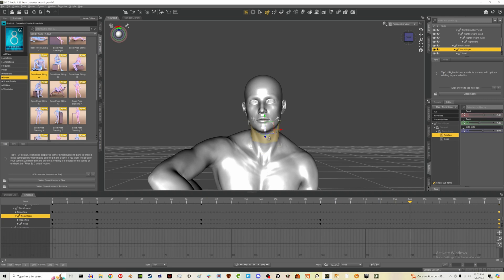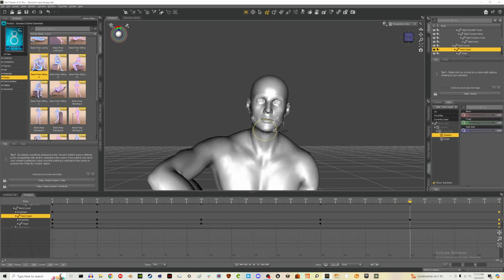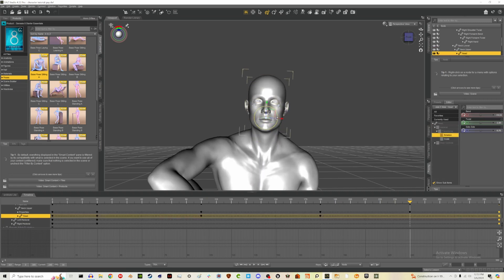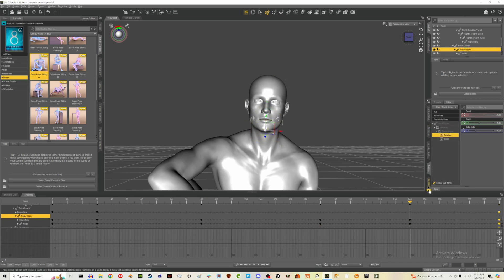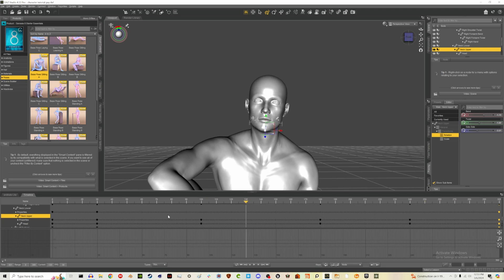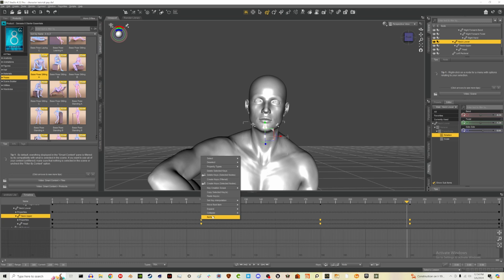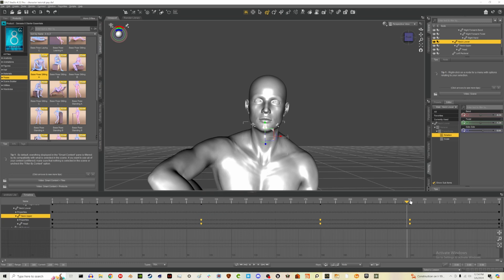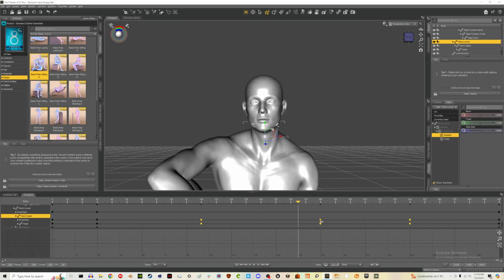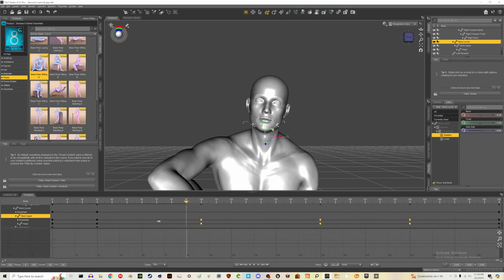Then one more position where it's almost back to normal. I'm going to select these keyframes and change their interpolation to TCB. The character's body is still not moving, but the head movement is now a little more smooth.